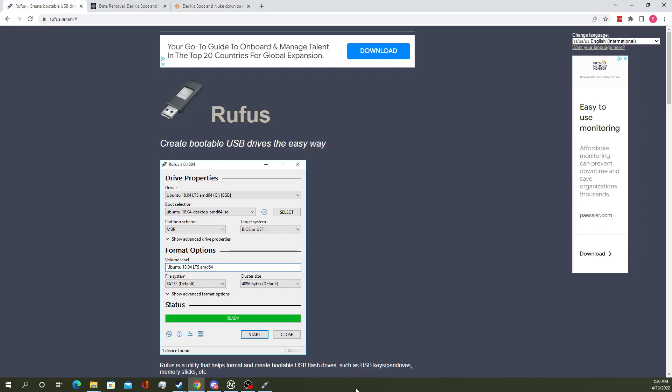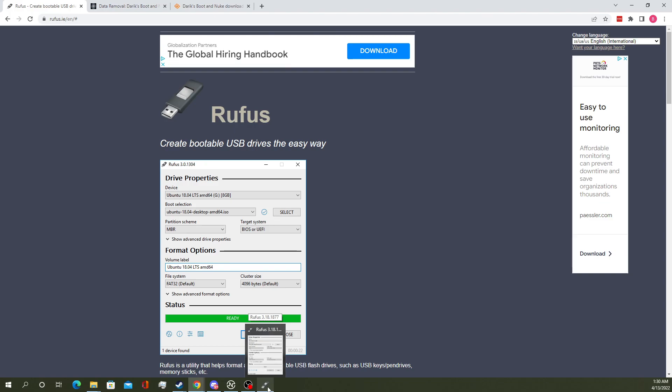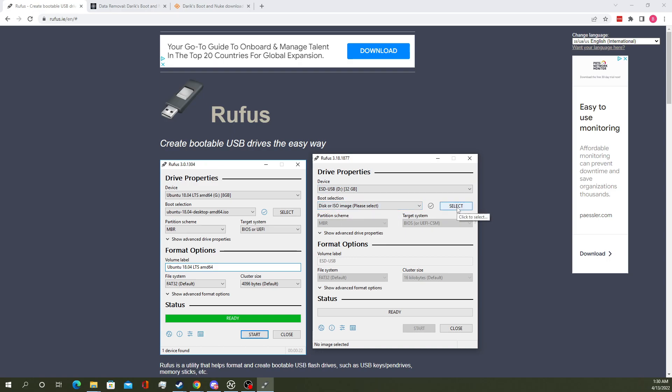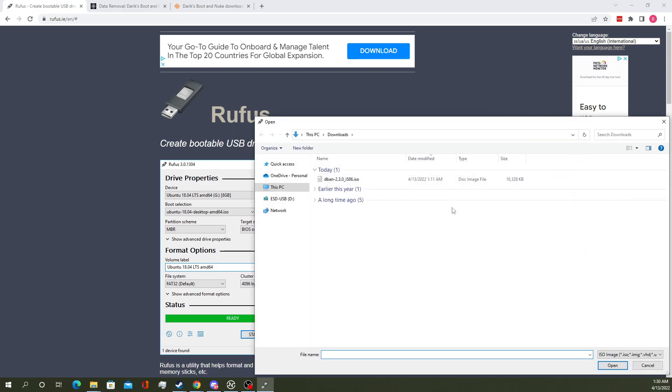Once you've got both of those things, you're going to want to go ahead and plug in your USB drive. Run Rufus, select that USB drive, and then go to boot selection.